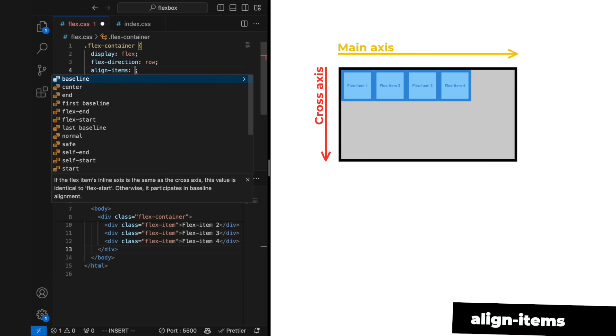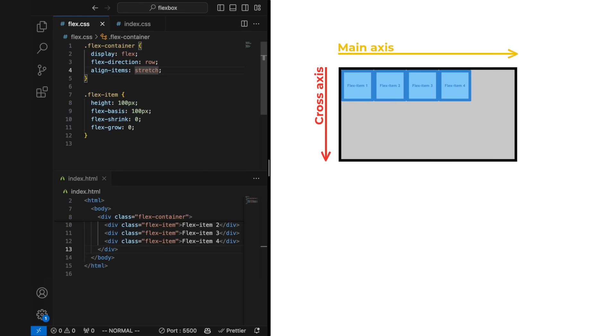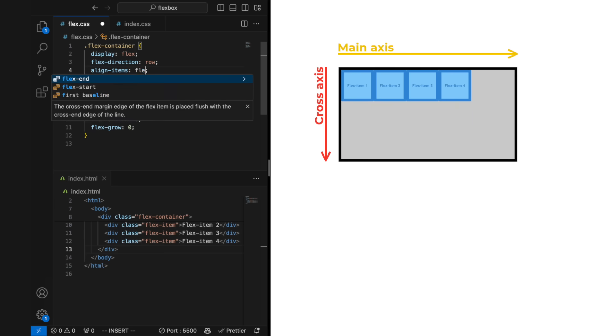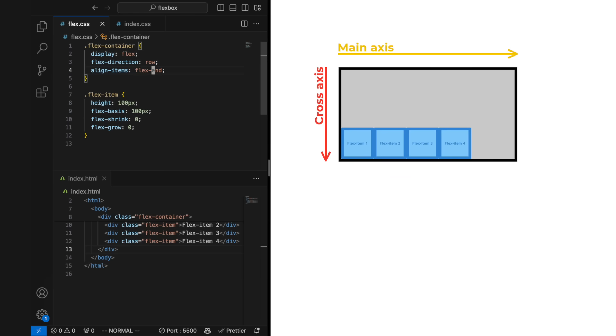To arrange flex items in the cross axis we use align items. By default this property is set to stretch, which stretches our flex items when we don't have a set height. In align items we can choose between flex start, flex end, and center.